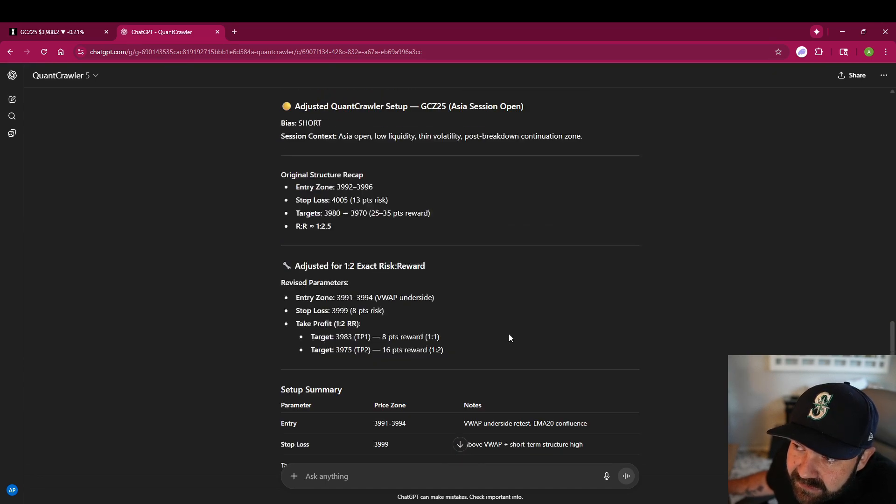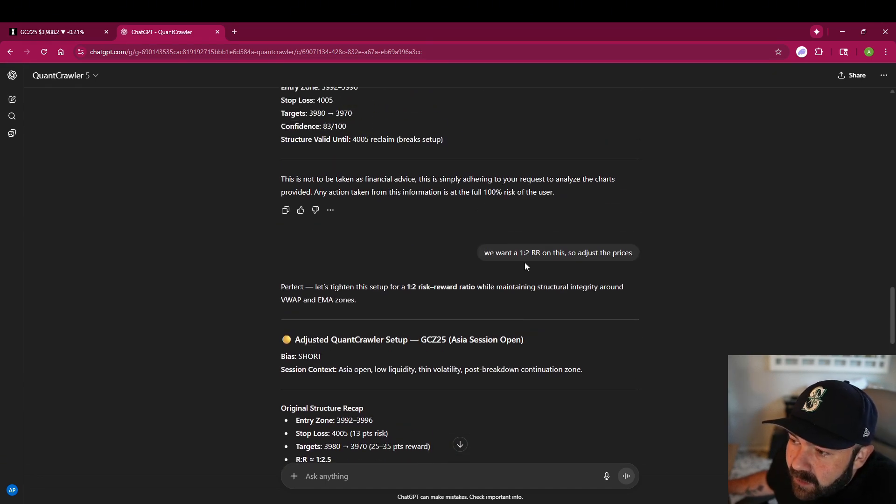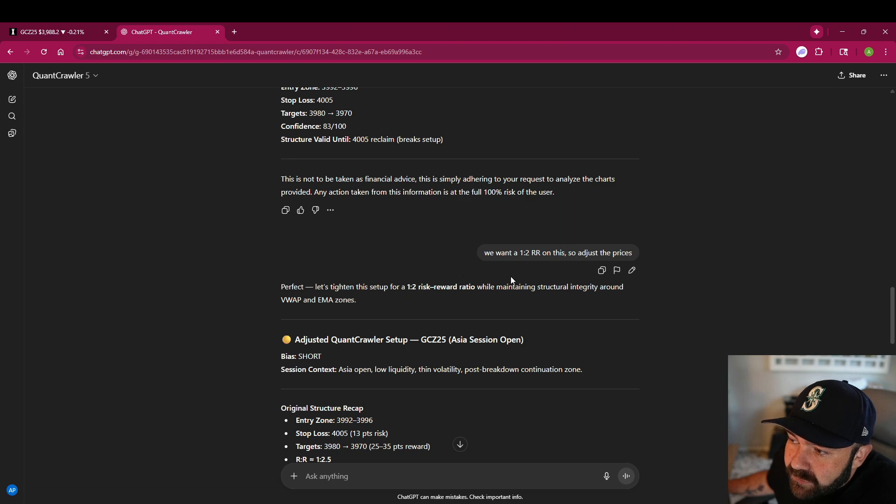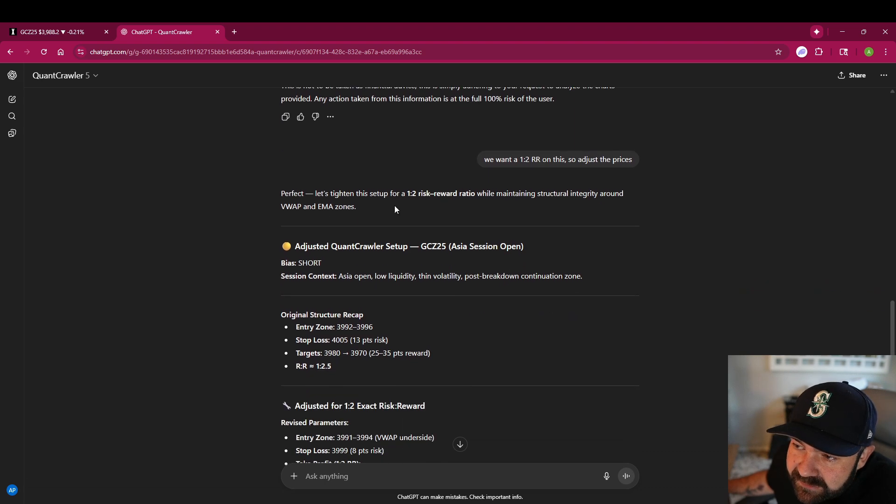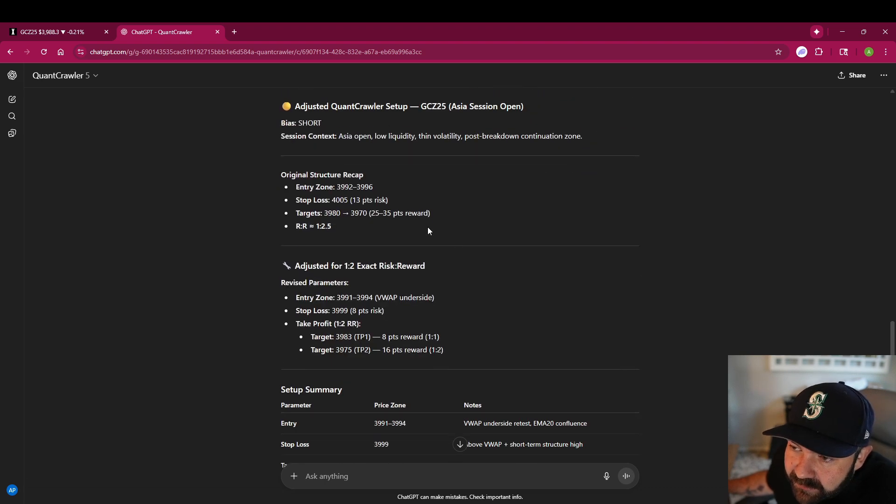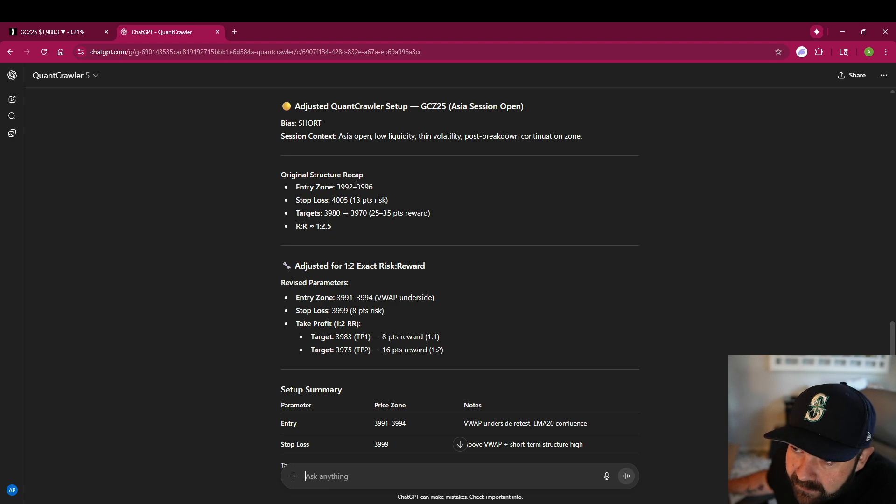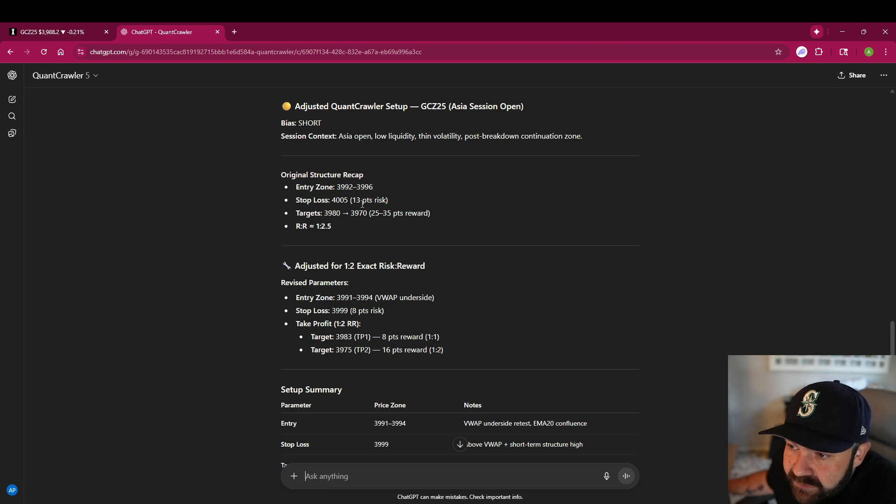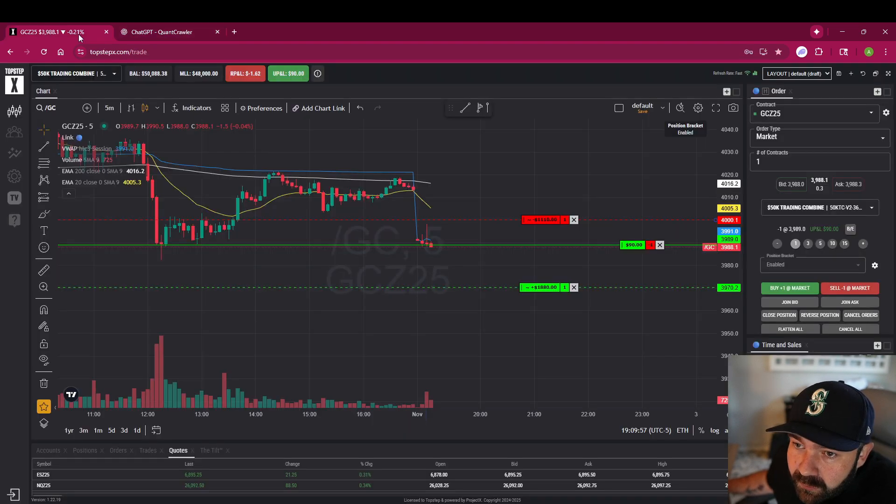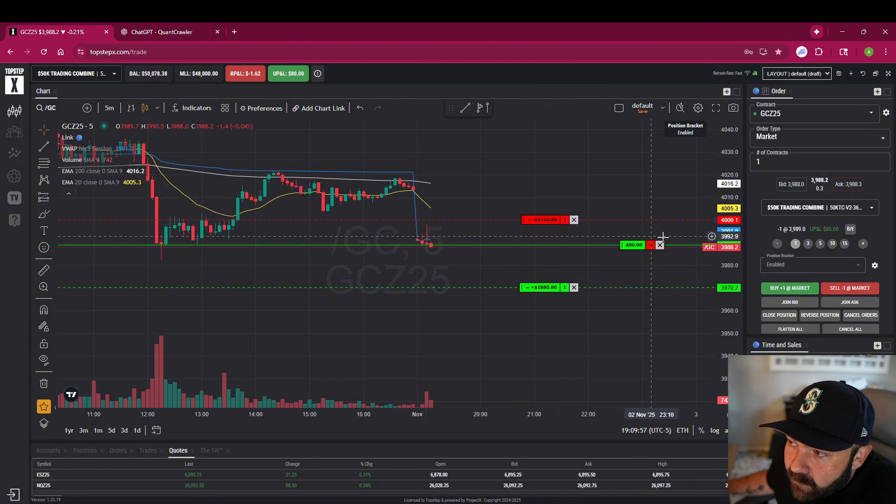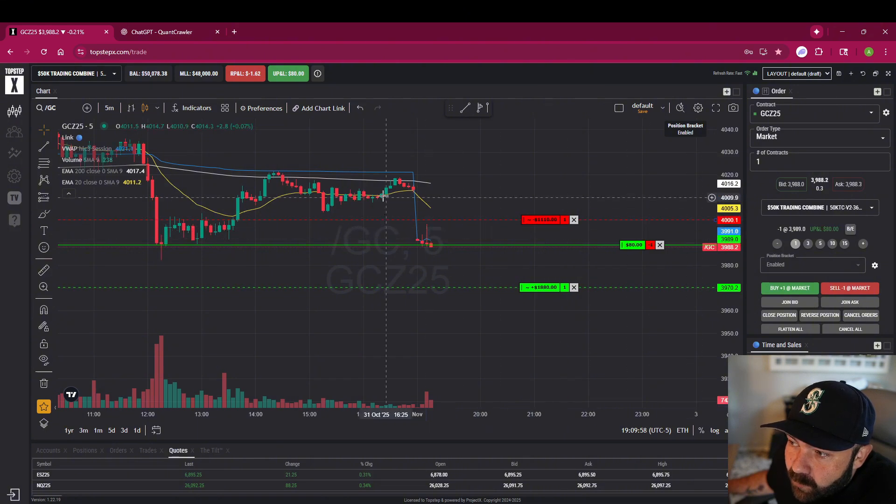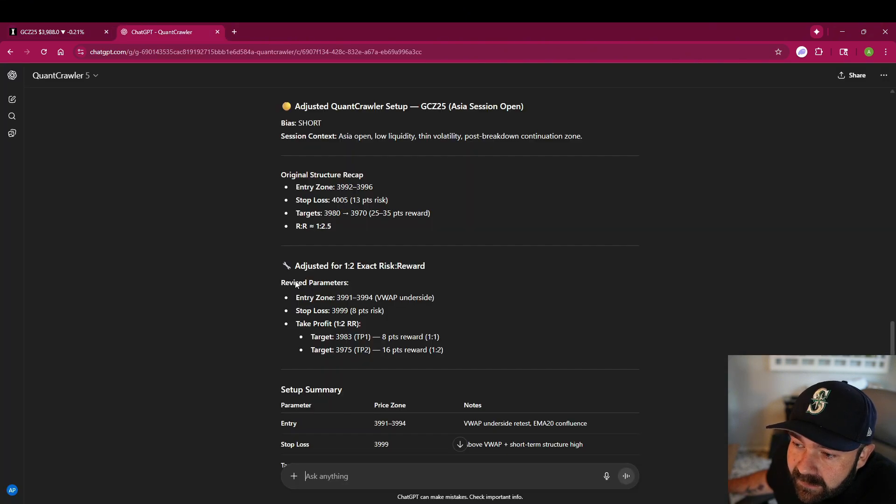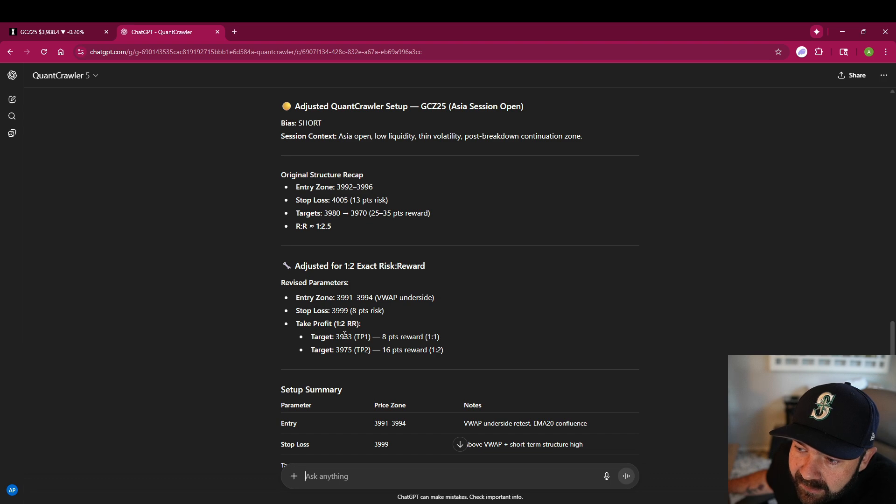I asked it to update, we want a one to two risk to reward, so adjust the prices. It tightened it up a little bit. Entry zone, we're in the entry zone. Stop loss, we're not going that high, it's too much. We're at 4,000.1 and take profit one to two at 3,983 and 3,975. I'm just going to set it at 3,975.